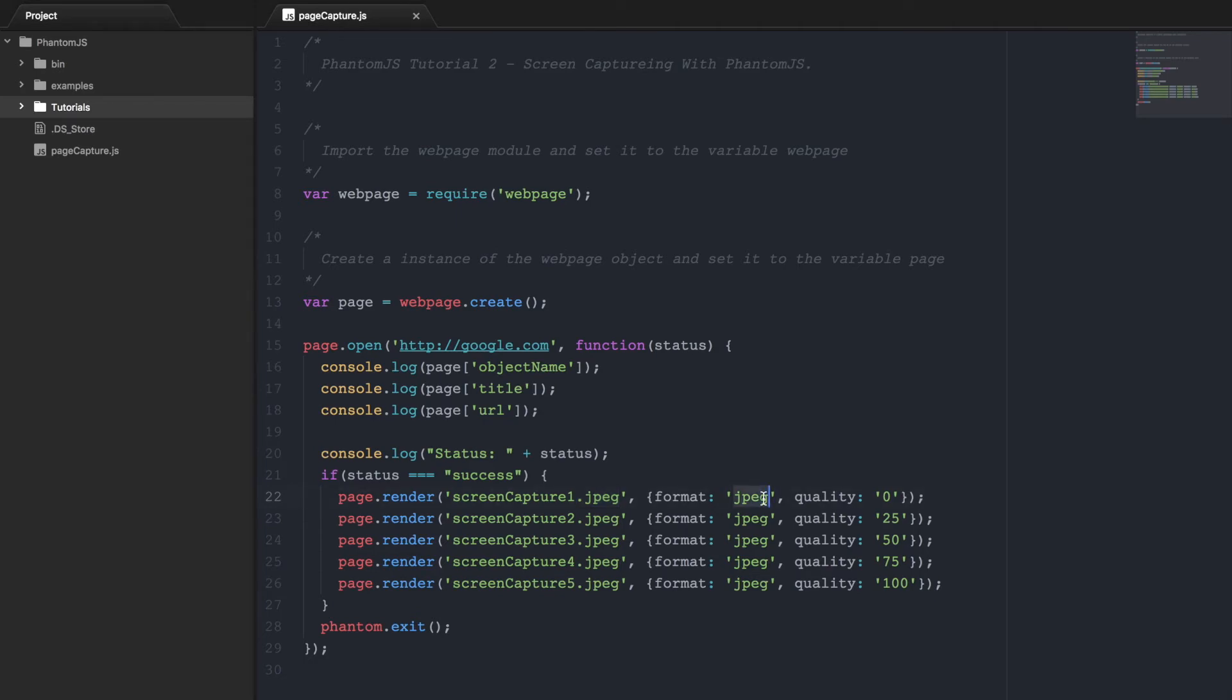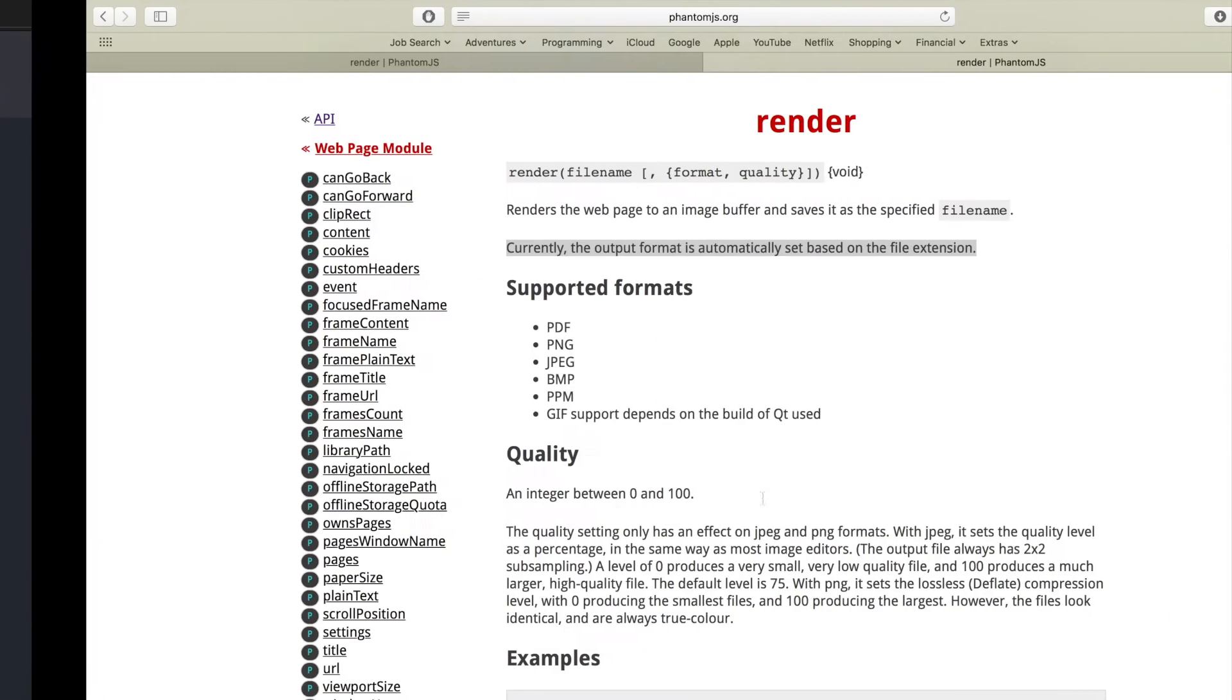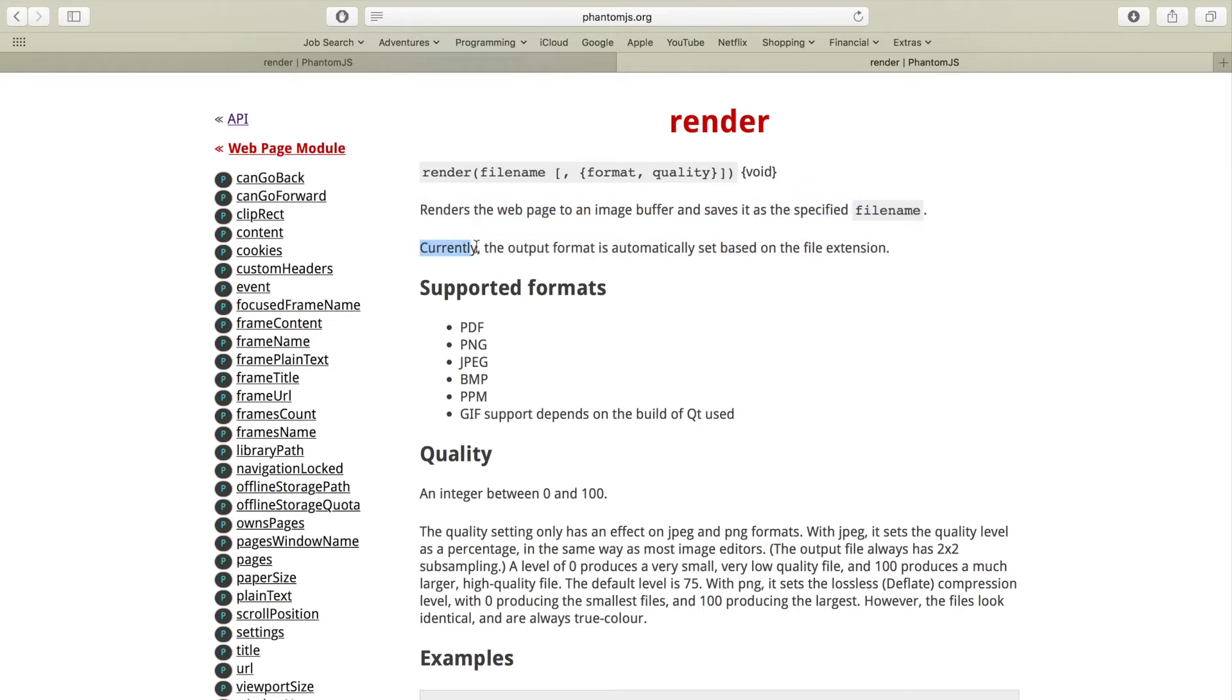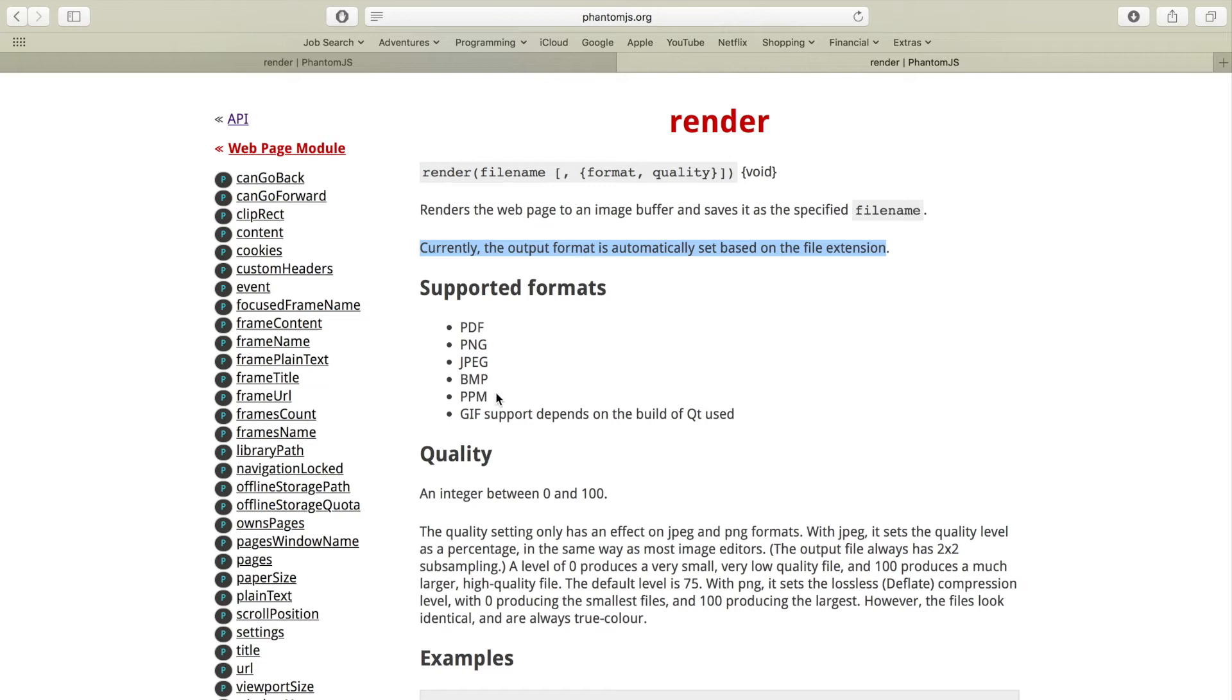I'll show you here. So, renders the webpage to an image buffer and saves it as a specified file name. Currently the output format is automatically set based on the file extension. So that means that it takes the file extension that you set in the file name and sets it accordingly. The supported formats are PDF,